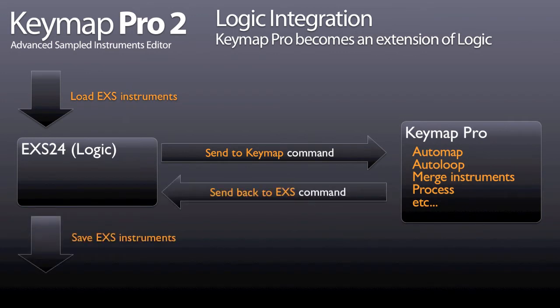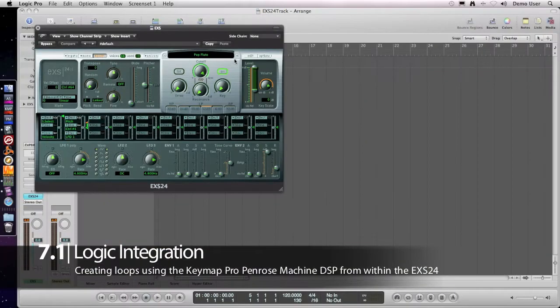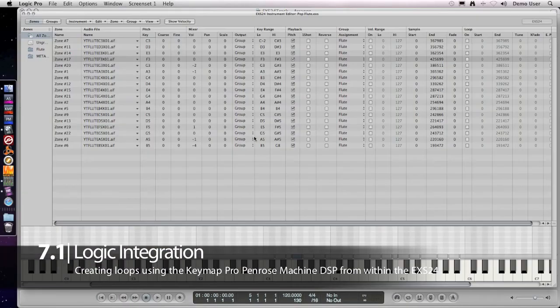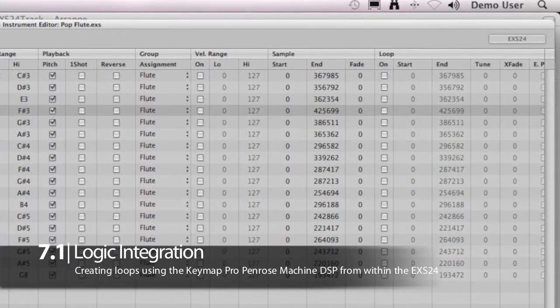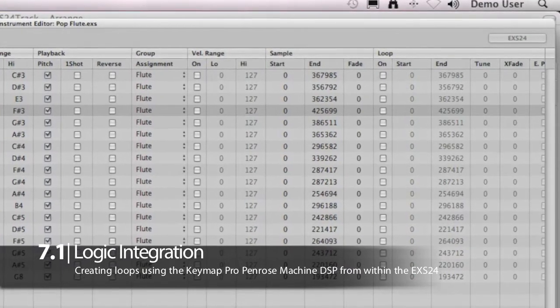As we now see, it's all very simple and intuitive. Here we have a factory sound, pop flute, and while it has long notes, it's not looped.